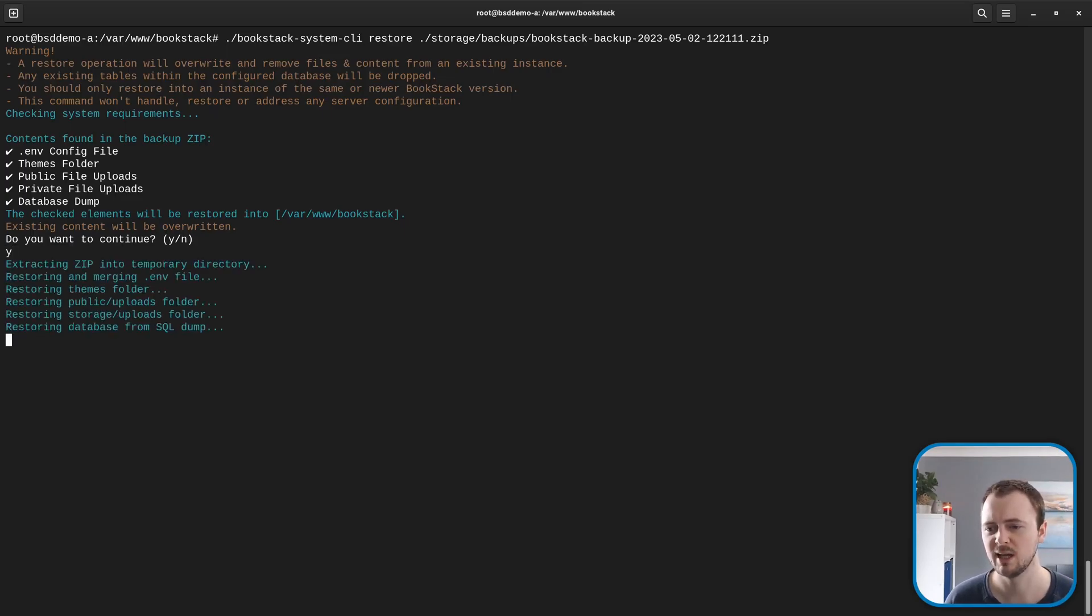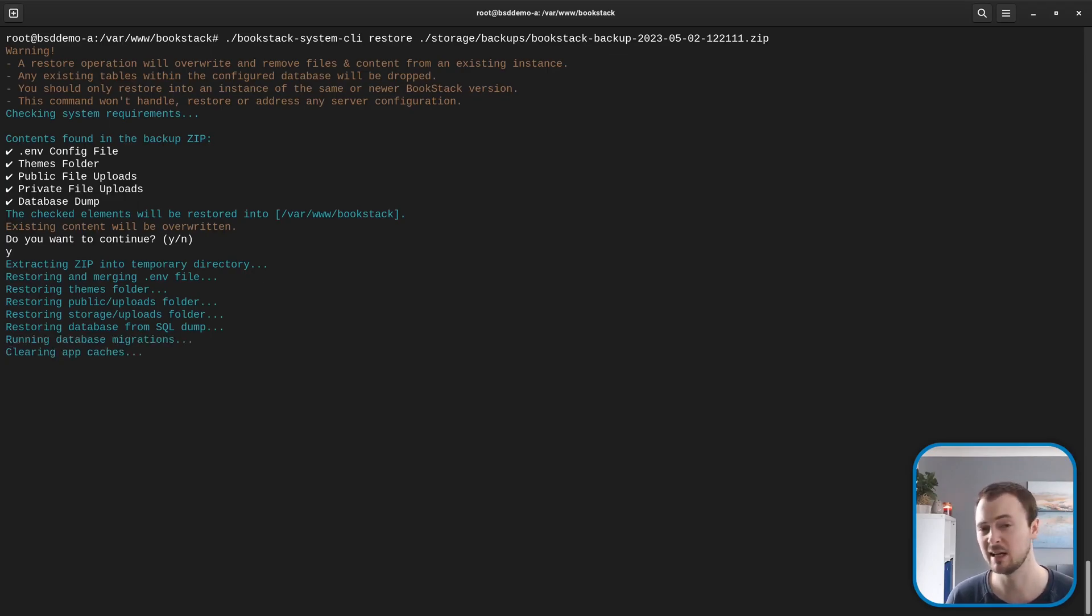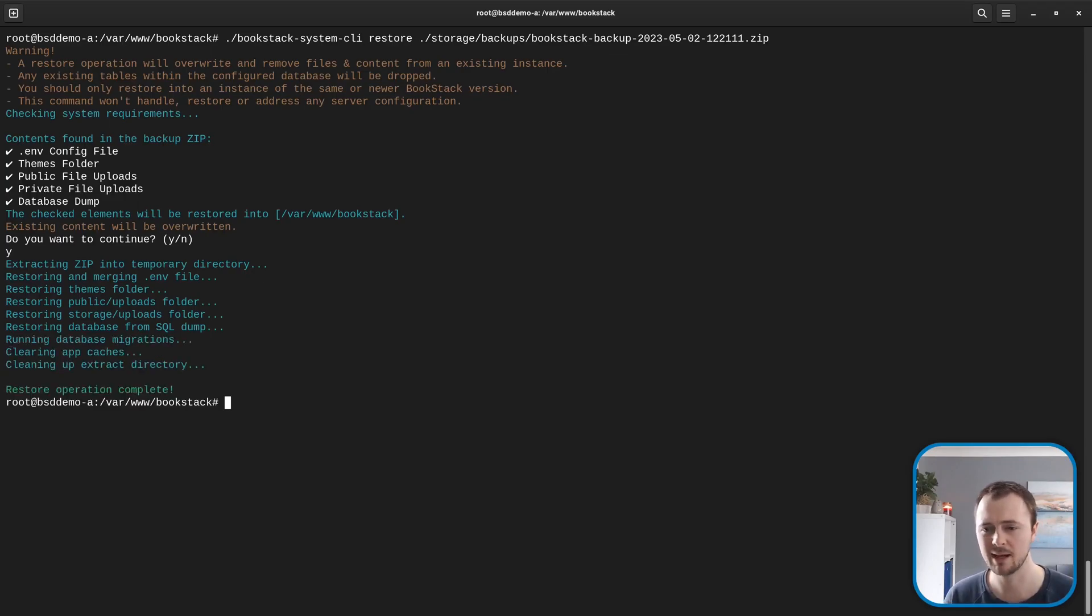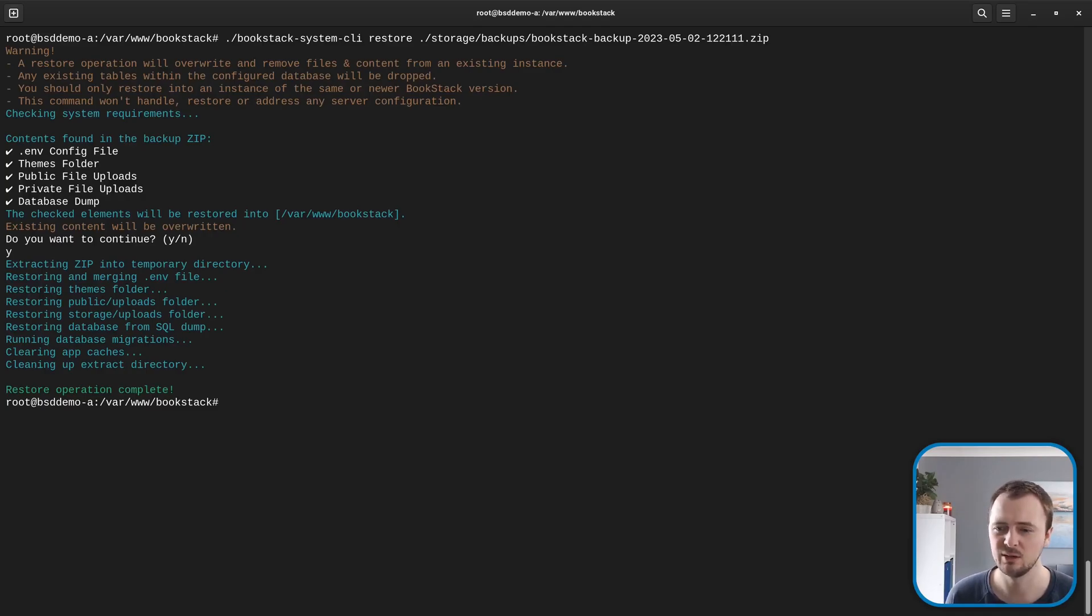Let's go through the process. It's going to restore those files, delete everything out of the current database, and restore our backup into that. There we go, it's restored everything.